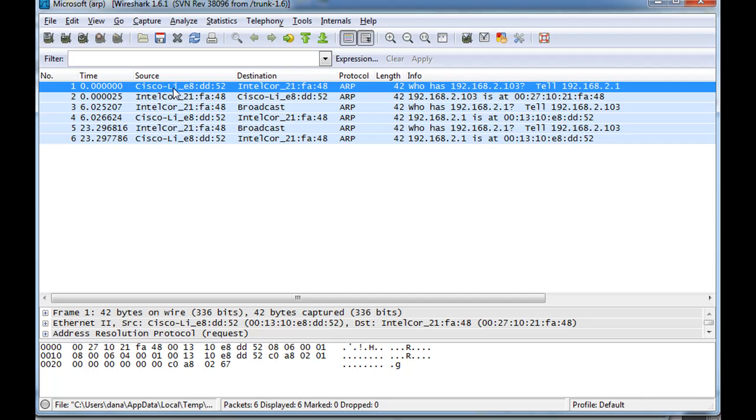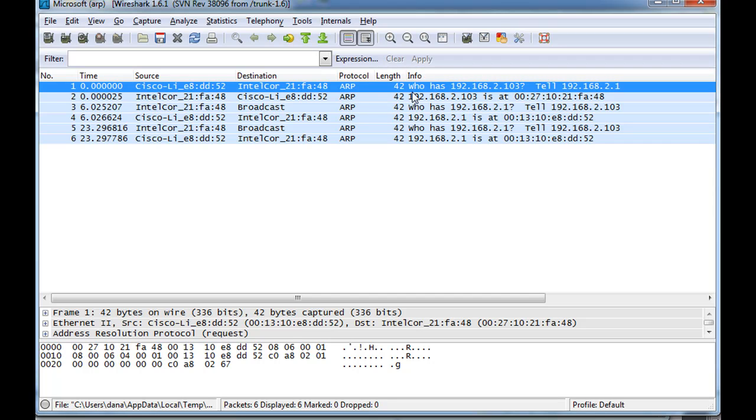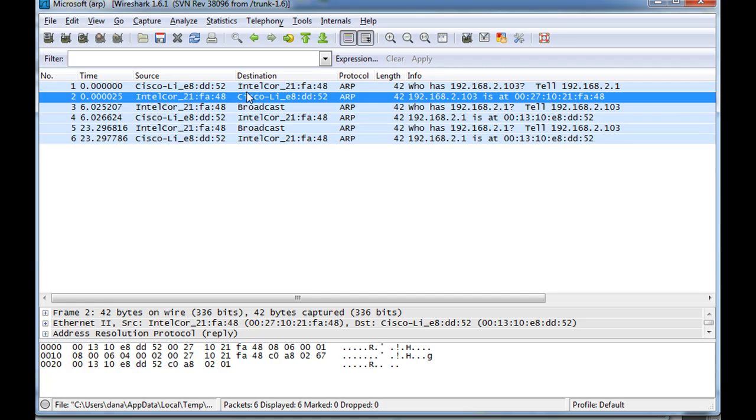And it says Cisco-LI. You could just look that up online and find those MAC addresses, but that's the way Wireshark can identify it as a Cisco device. And the destination MAC address is an Intel MAC address, and this is my MAC address. So this is a message from Cisco to me saying, who has 2.103 tell 2.1? So who has my MAC address tell the router? So the router is trying to find my MAC address. The router is trying to fill its ARP cache with my MAC address. And you can see on the next line, on line 2, I have replied, and I've given my MAC address to the router.